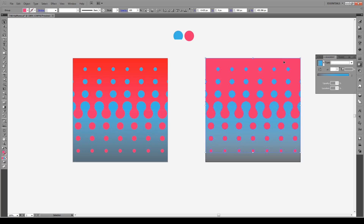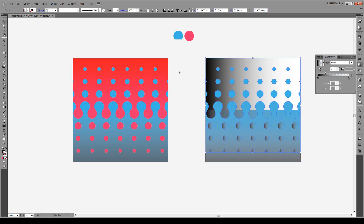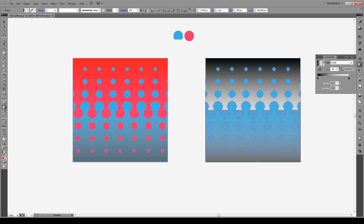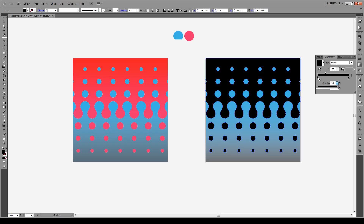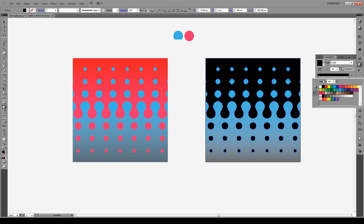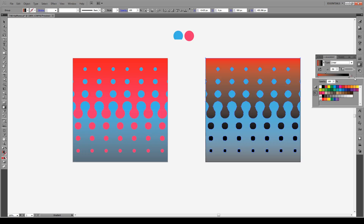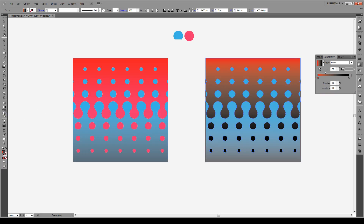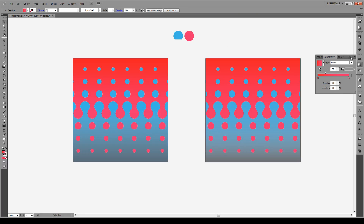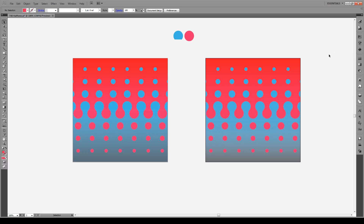We're going to do the same for the pink shape. Select it, apply a gradient, press G, click at the top, hold Shift, and drag to the bottom. Set the opacity to 100%. Double-click the bottom gradient slider and give it a red color. For the top, double-click, hold Shift, click the eyedropper tool twice, and click the pink color. We've applied our gradient and we have our full interlocking pattern. And that's all there is to it.